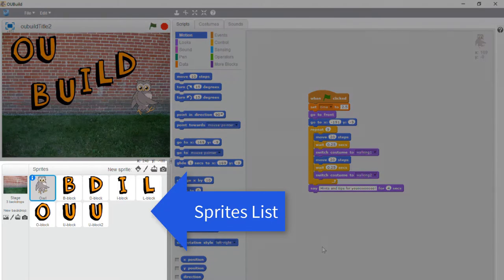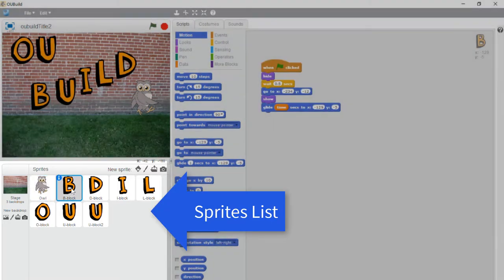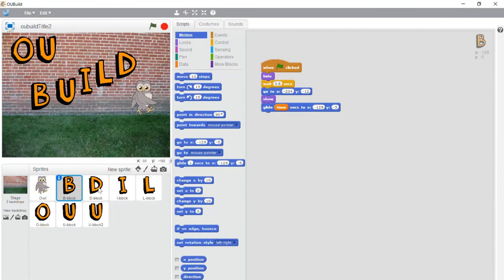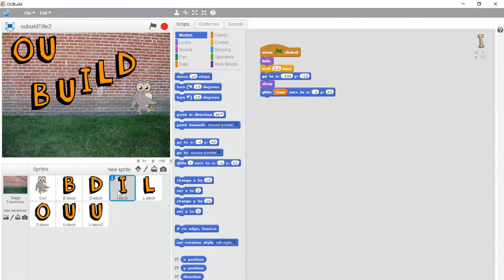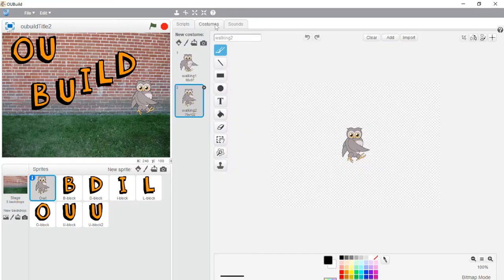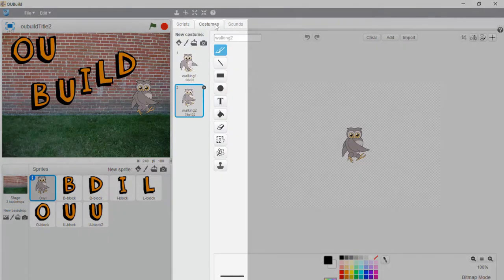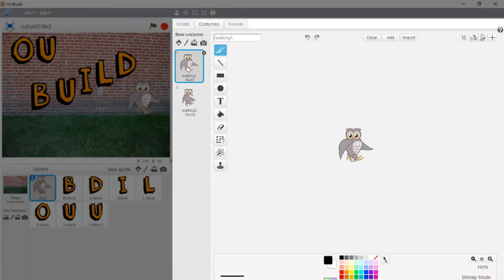As you click on each sprite you'll see any programming blocks associated with it in the scripts area panel. In this program the stage has no programming blocks associated with it. This tab shows the costume panel. A sprite may have more than one costume.